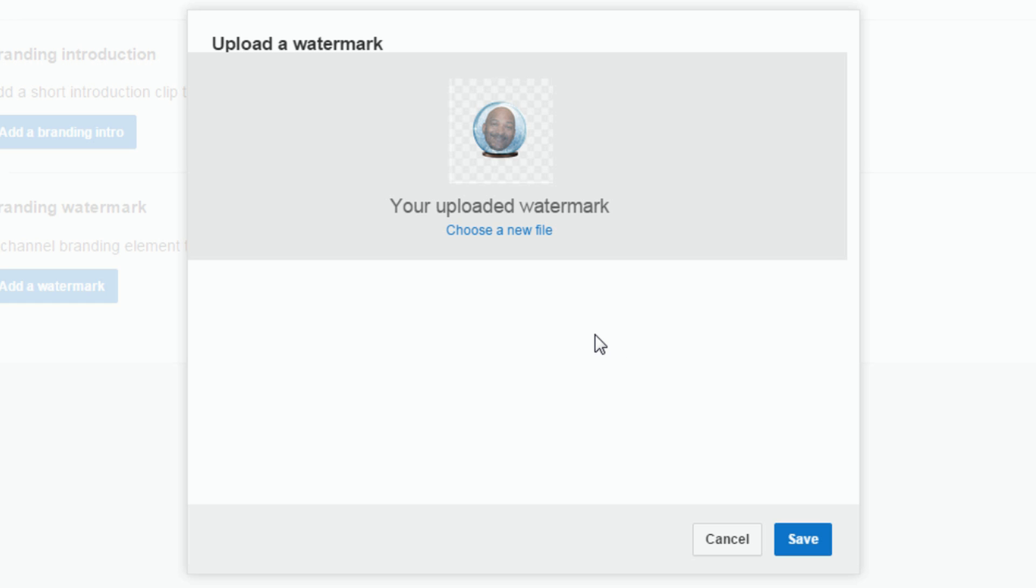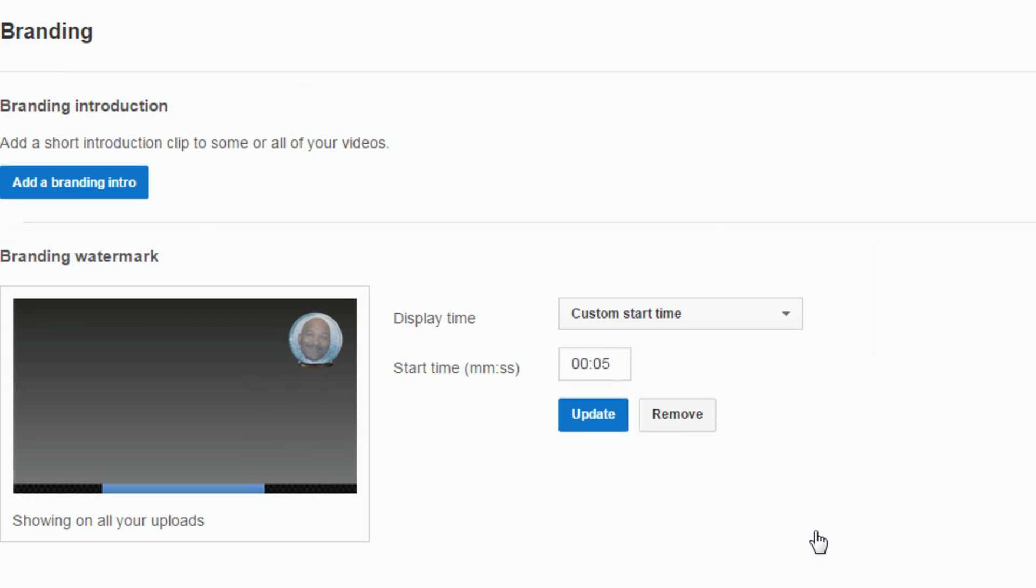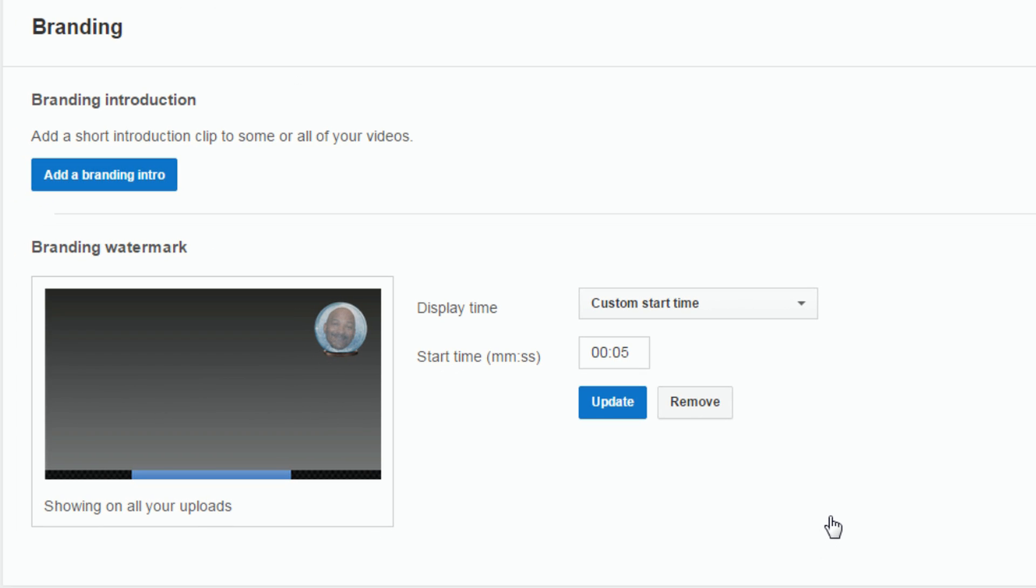And now it shows my uploaded watermark, awesome freaking awesome. So I'm gonna click on save again. And now it shows what my watermark is that I've selected.